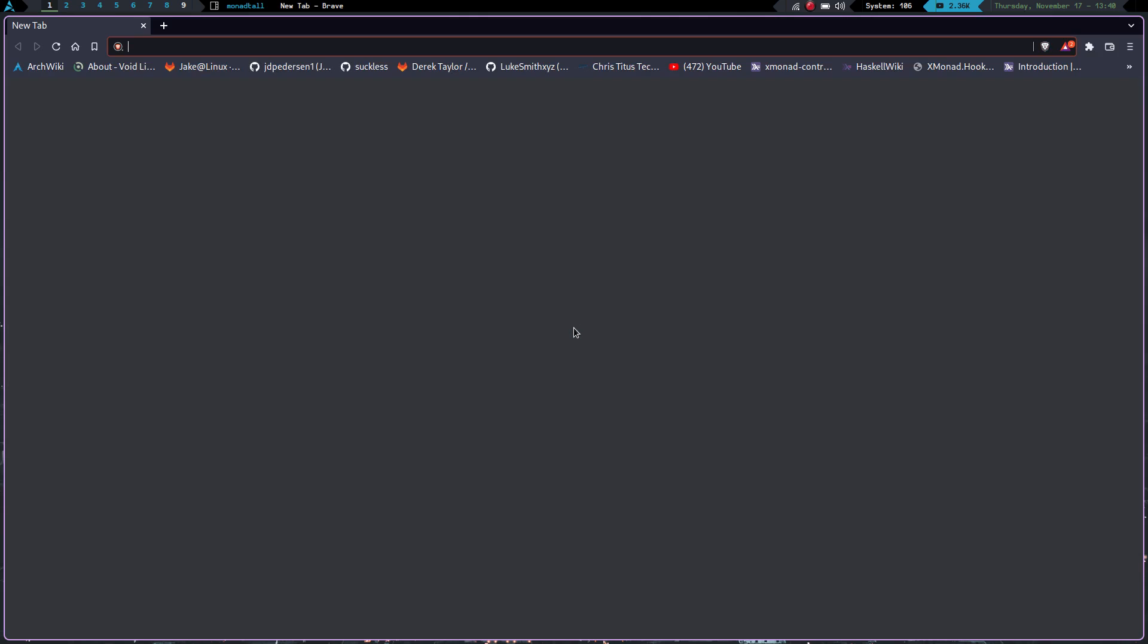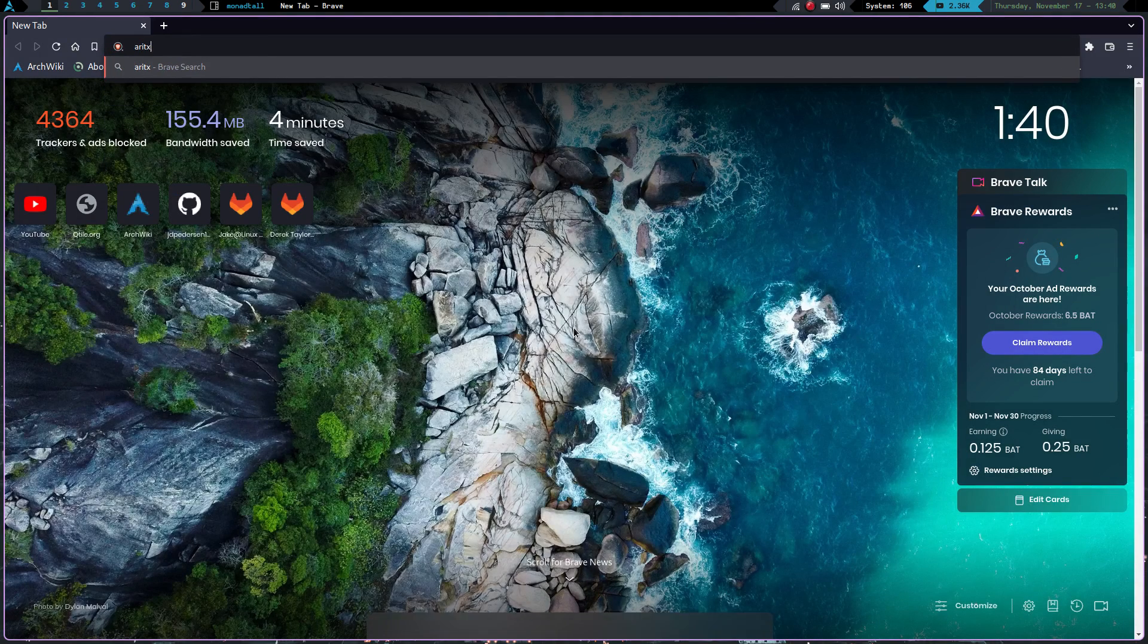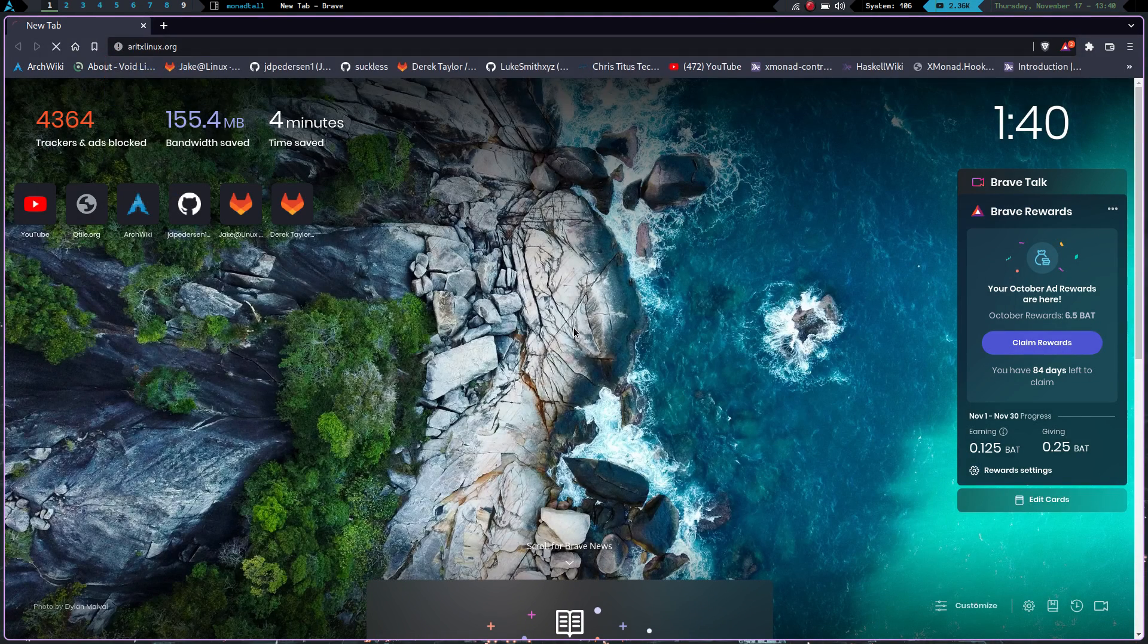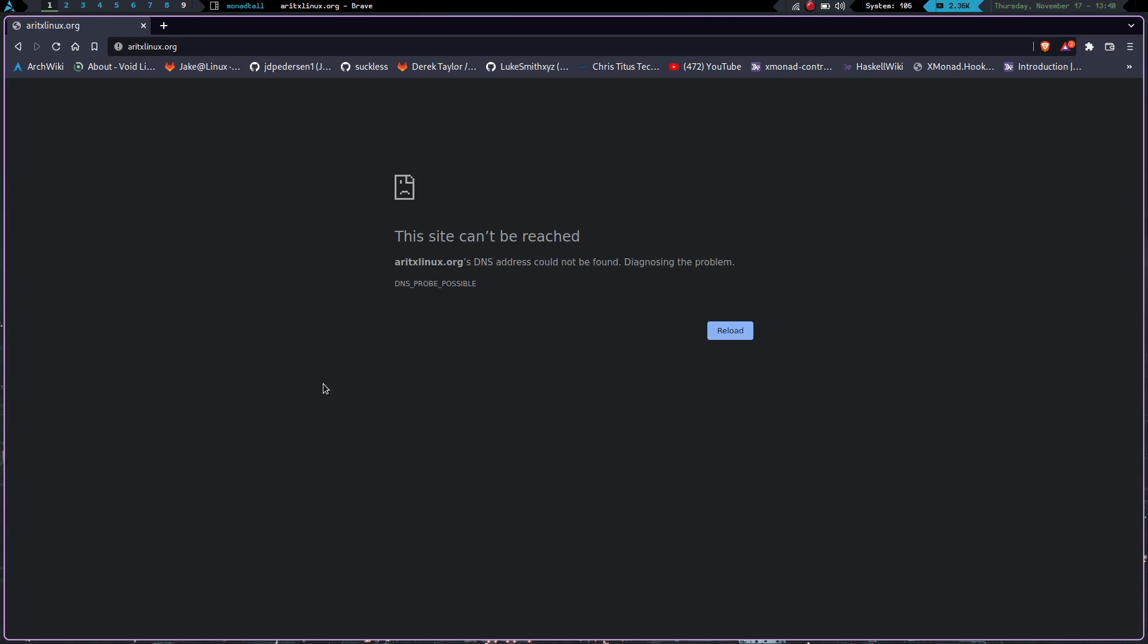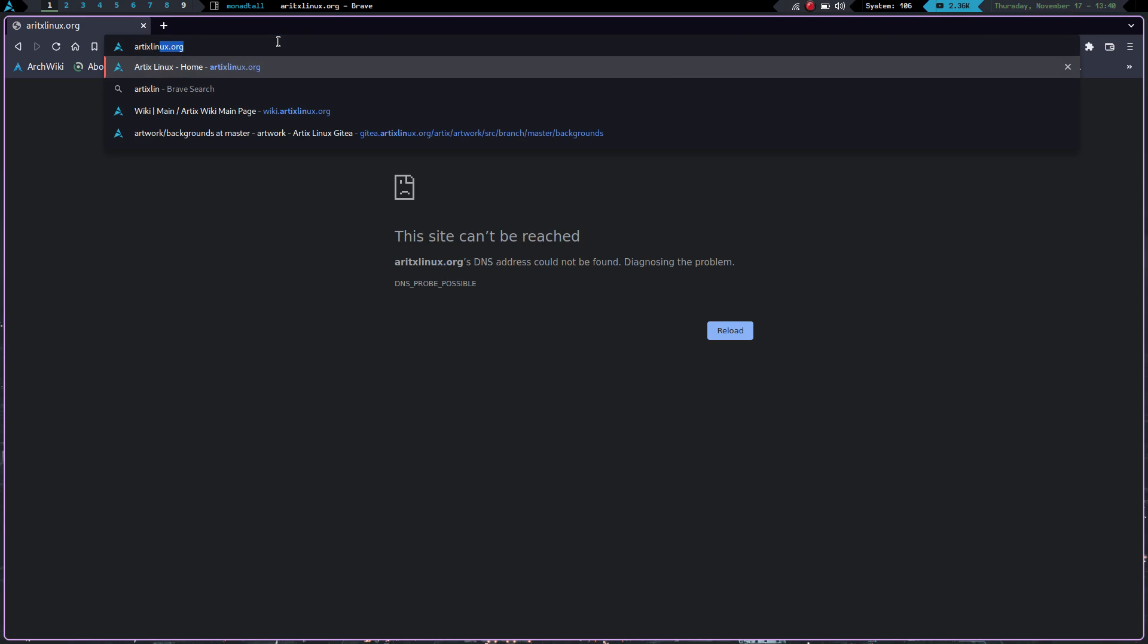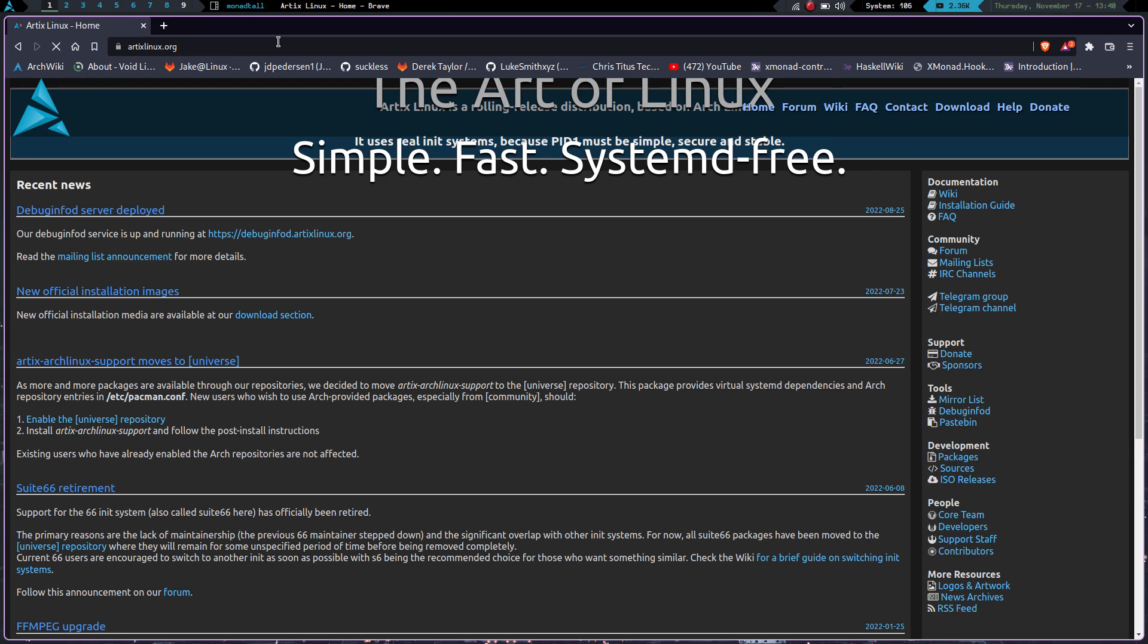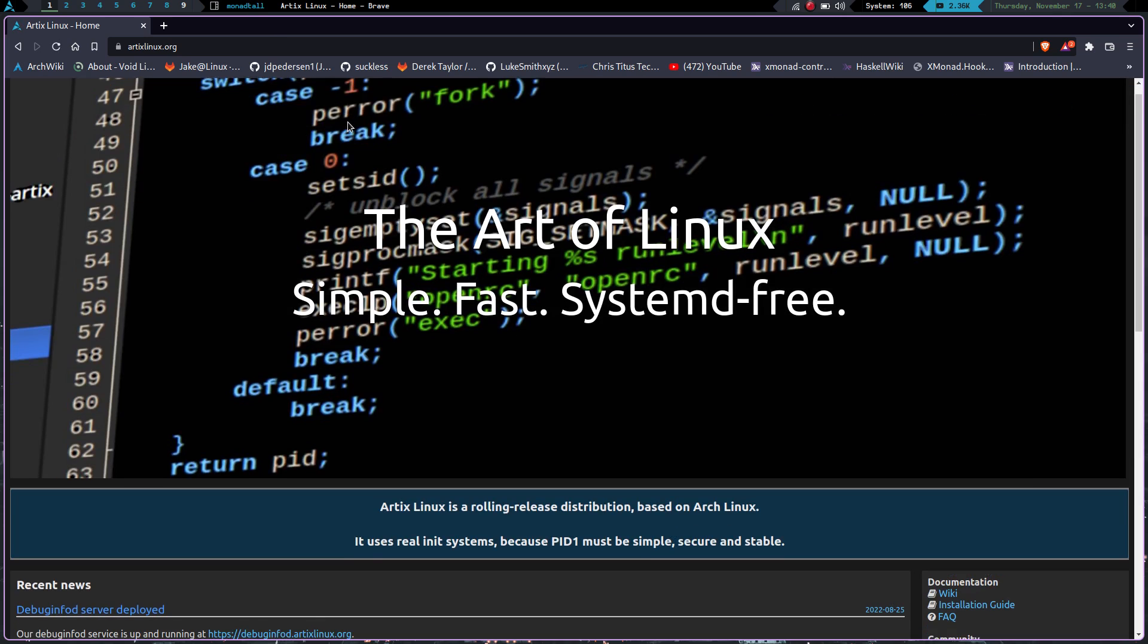So that's something that's great about it. The documentation on it is pretty darn good. If we go to ArtixLinux.org. It can't be reached. Did I misspell it? Yep, I did. A-R-T-I-X-L-I-N-U-X dot O-R-G. There we go. Simple, fast, and systemd-free.